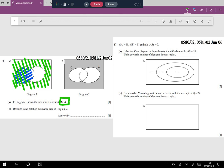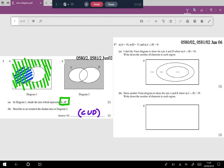Next is part b: describe in set notation the shaded area in diagram 2. As you can see, everything apart from C union D has been shaded, so the answer is (C union D) complement. That is done; now we move ahead to the next question.